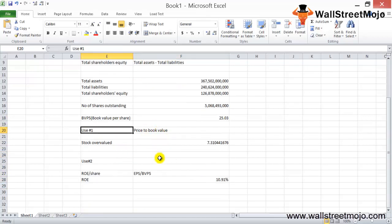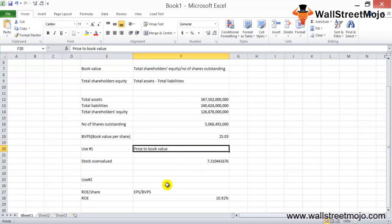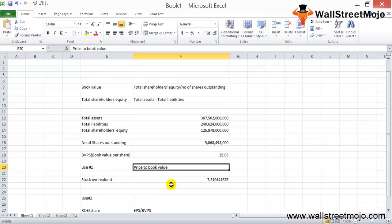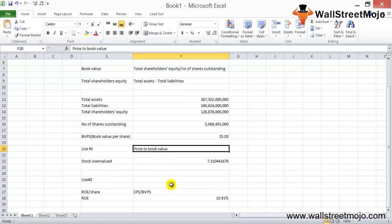To summarize, book value per share has two main uses: first, to calculate the price-to-book value ratio, which helps determine whether a stock is overvalued or undervalued; and second, to calculate return on equity, showing the return equity shareholders are getting. I hope you've enjoyed this tutorial — bye for now.